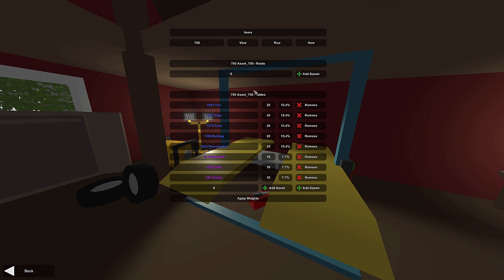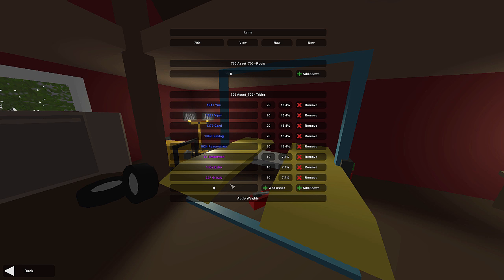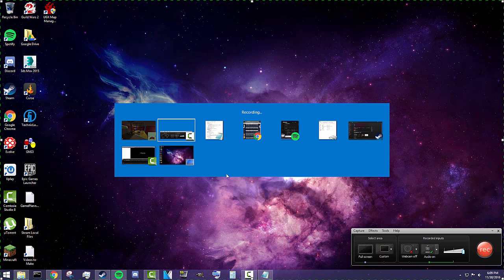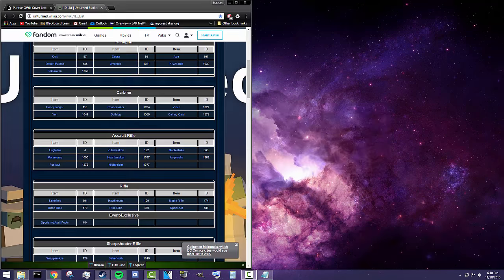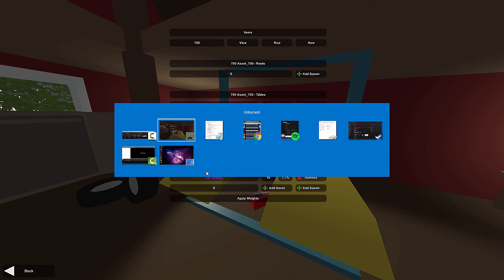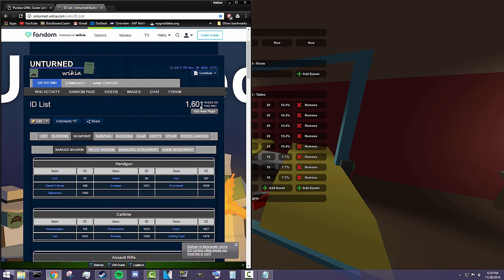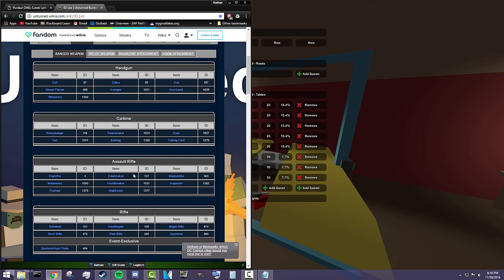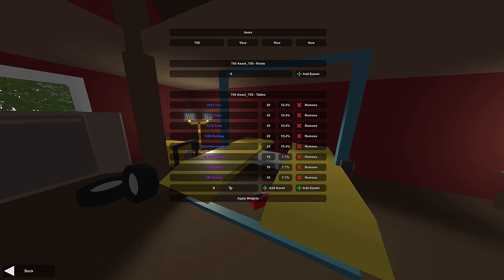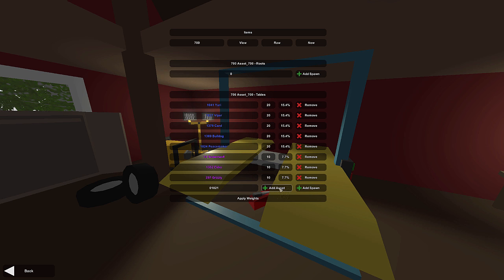Now I'm going to show you guys how to actually add items to this table. It's pretty simple, pretty much exactly like doing it inside of the editor. I'm going to be using Unturned Bunker here and have the ID list for everything. We're just going to add maybe one or two things. Let's add an Avenger to our list. It's 1021. We've got to put 1021 right here and then press add asset.